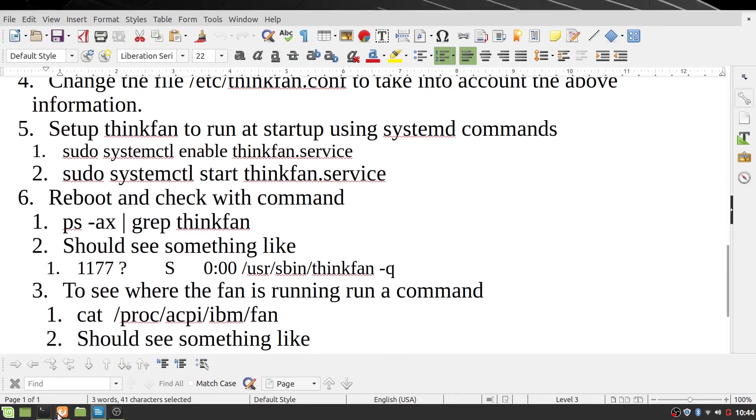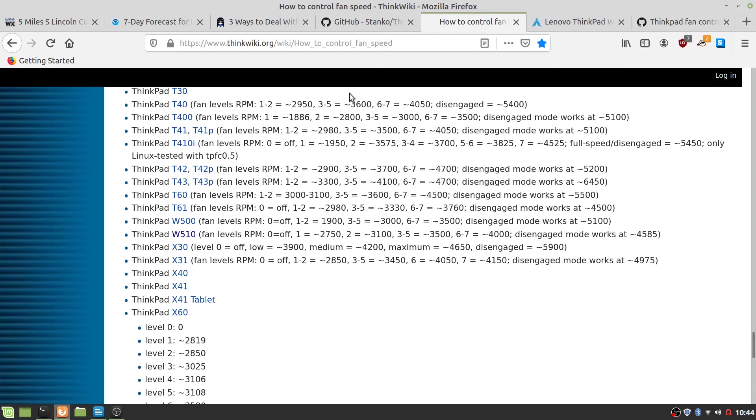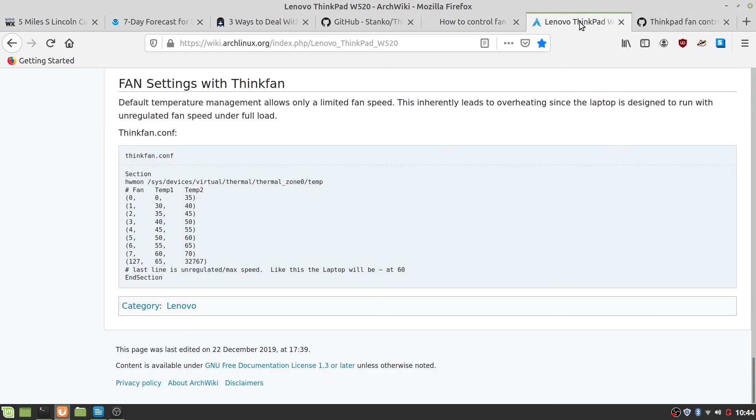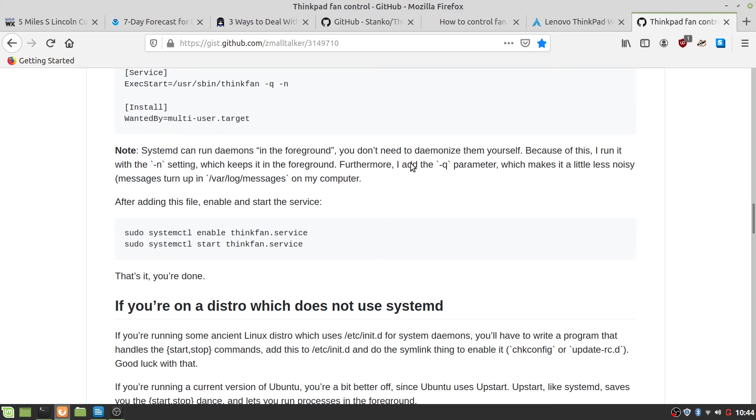And that, those two commands are, well, here's the fan setting that I used, took from. And here is where I got the information to get this thing to start and run during startup.